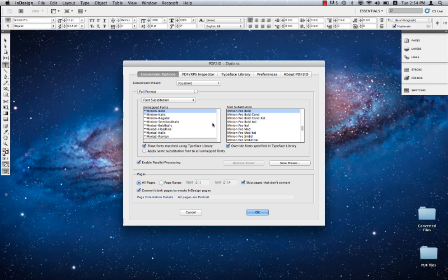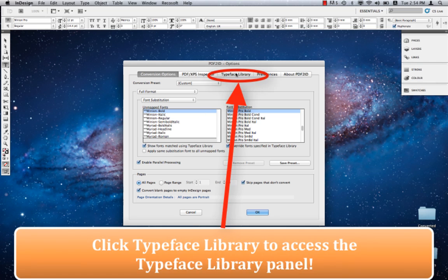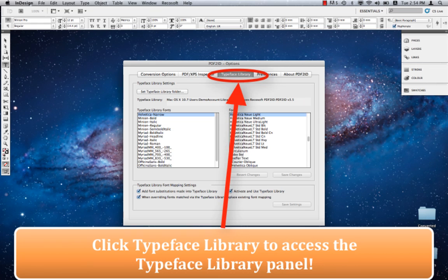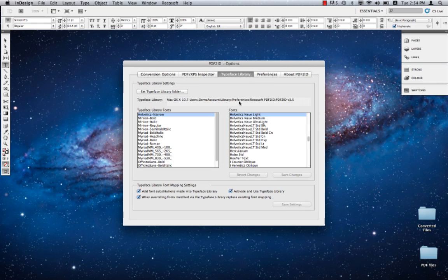What we want to do now is jump right into the Typeface Library. To do that we click Typeface Library and reveal the Typeface Library panel. We see the various settings that are available. Let's just go over each one of these.